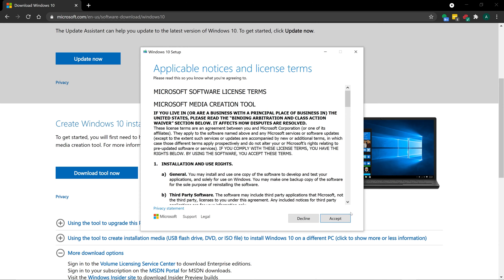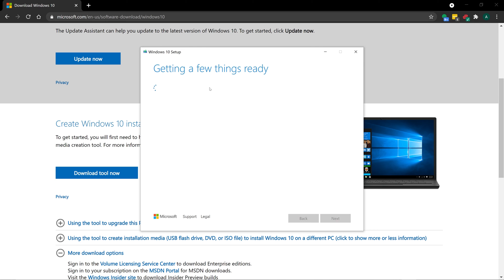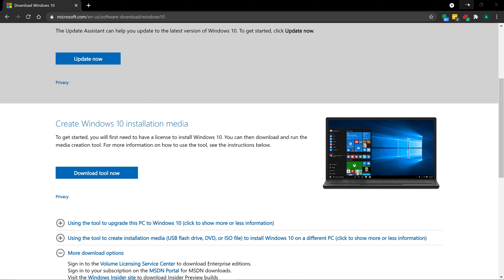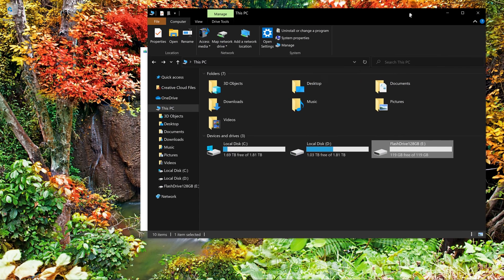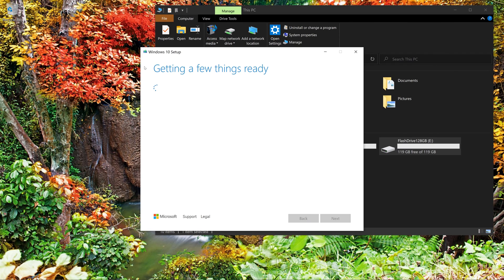So I'm going to accept the terms and conditions, that's up to you. And it's just going to get things ready right now. In fact, I'll just minimize that and I'll probably just show that as well, just so you can see what happens to that.